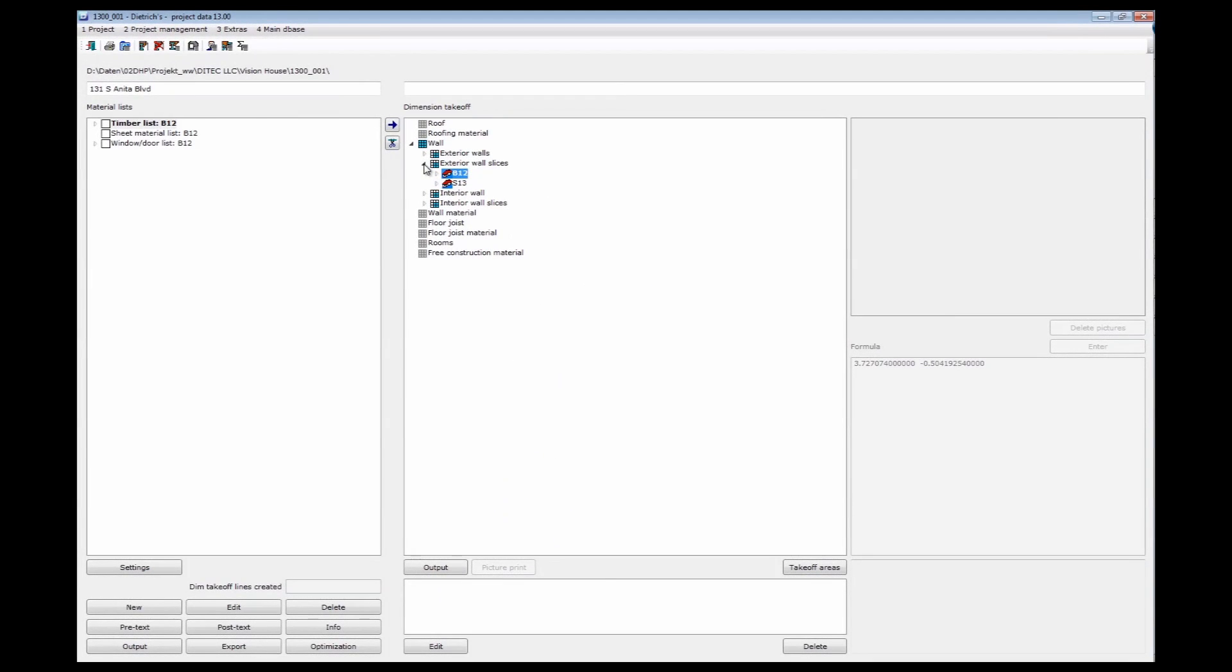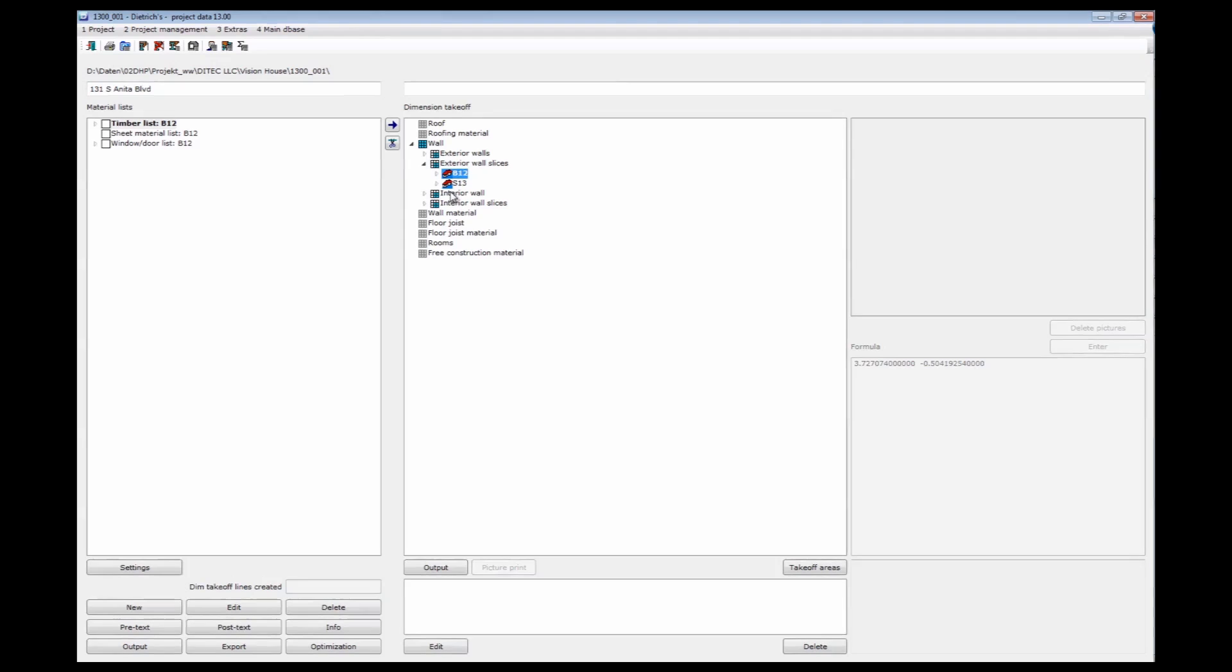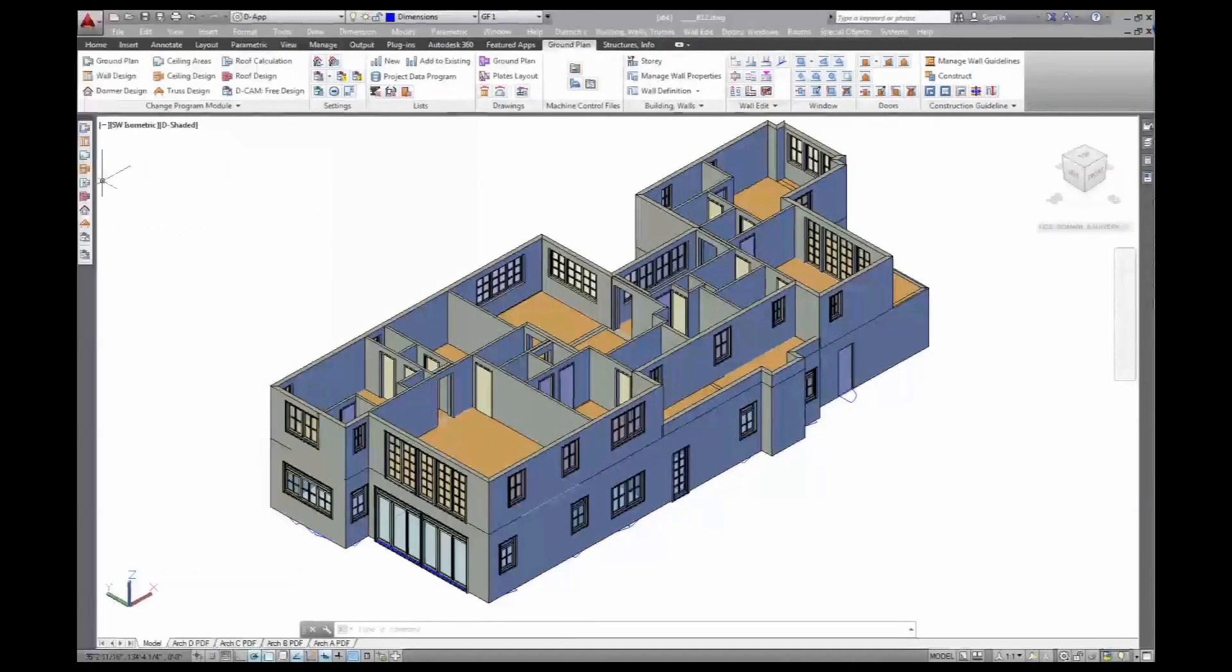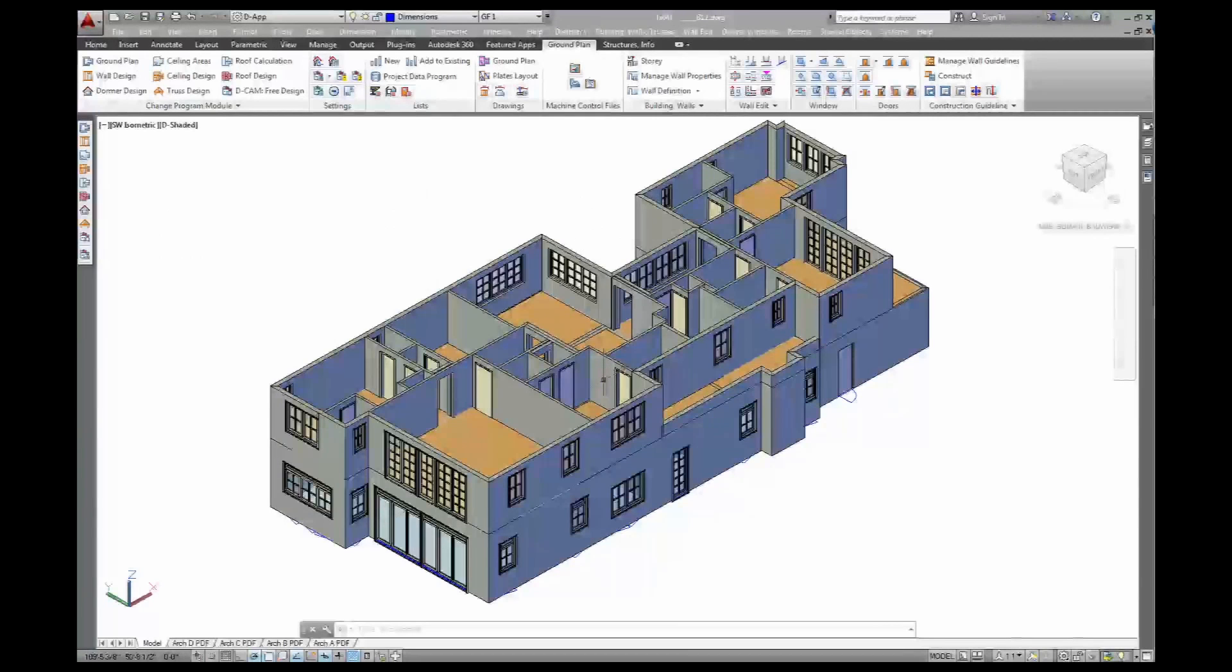That was the dimension takeoff. Go back to my 3D model. And we still need to do windows and doors, the schedules for that, so we can order that material.